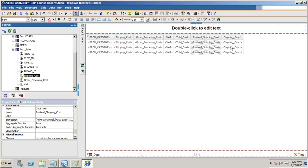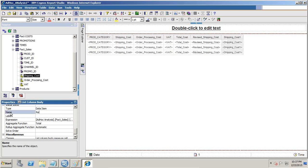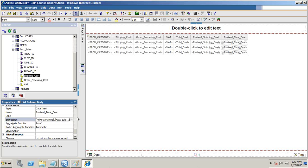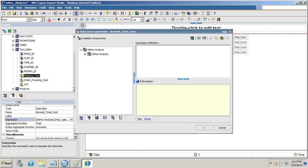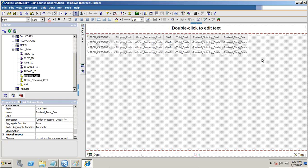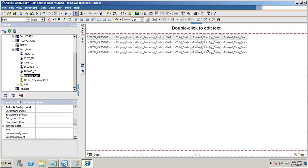Now I calculate the revised total cost. I place another column and call it revised total cost. I go to the expression and set it as order processing cost plus VAT plus revised shipping cost. This is my revised total cost. I'd like to find out the variance between total cost and revised total cost.